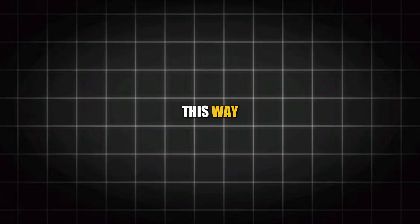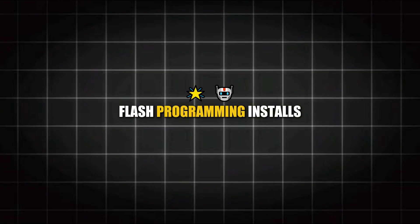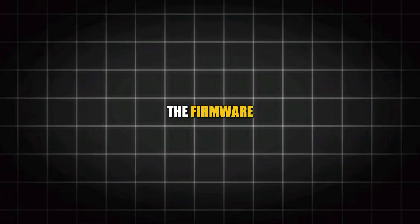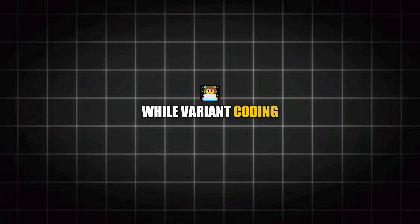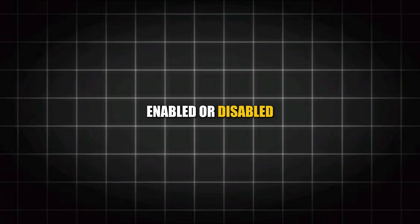Think of it this way: flash programming installs the firmware while variant coding configures what features are enabled or disabled.